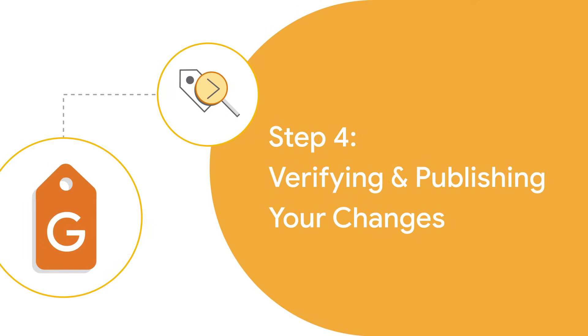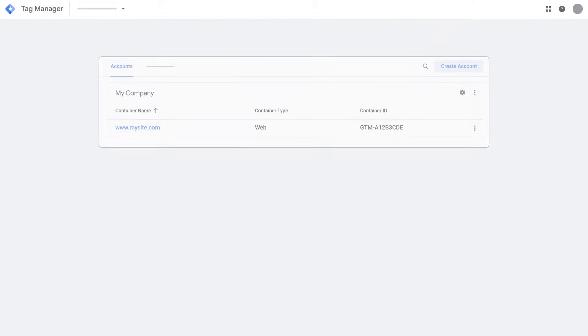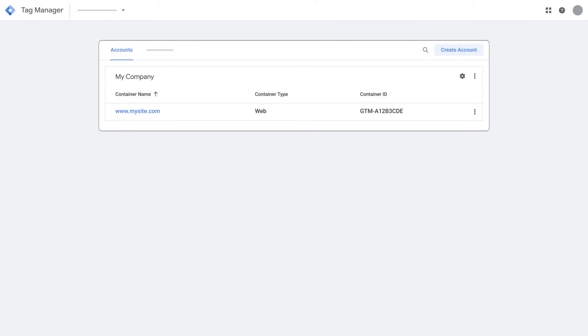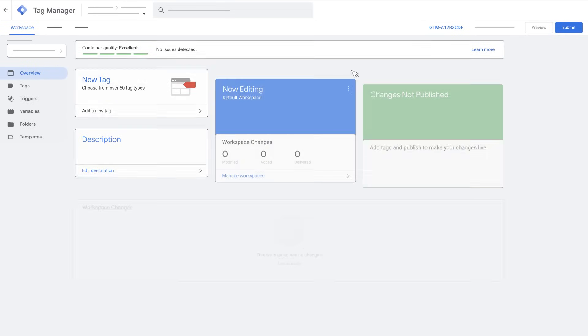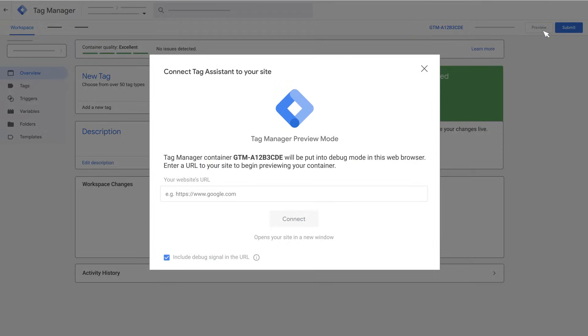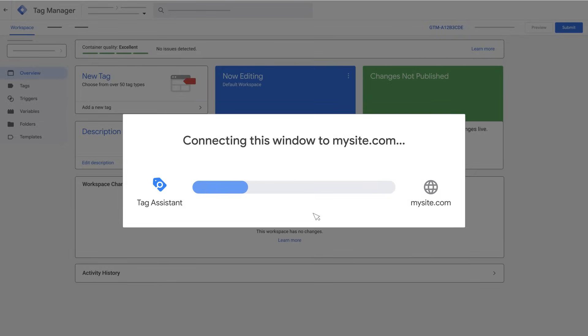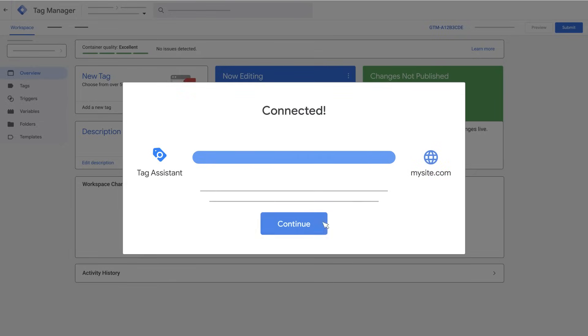You won't see any data come through your measurement products until you verify and publish your changes. To verify your setup, go to Tag Manager and open the container for your website. In Workspace, click Preview to launch Tag Assistant. Enter your website's URL and click Connect. Make sure you're getting data as you click around your site.